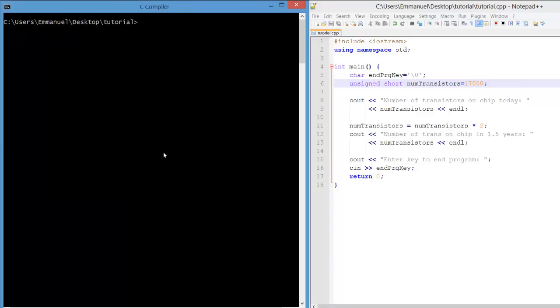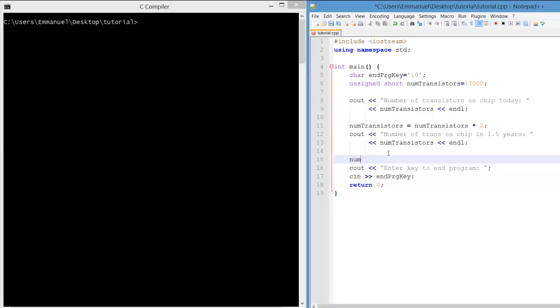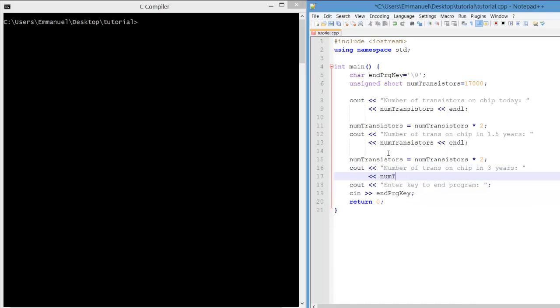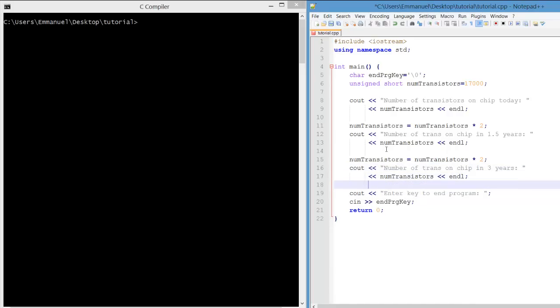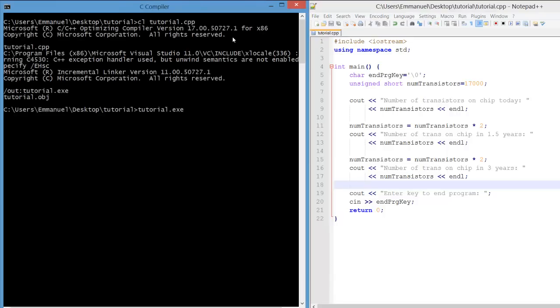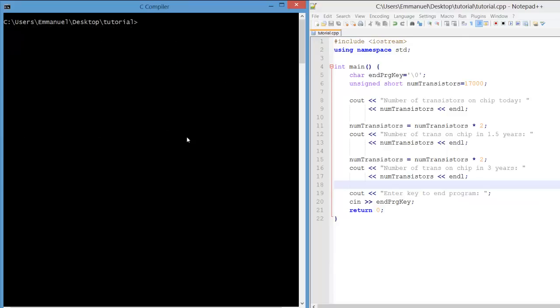We'll modify the program once again, double the number of transistors, and make this for three years. Compile and run. We did not double this time. Again, we had overflow.